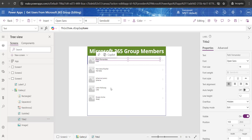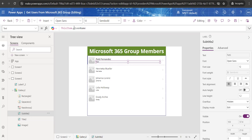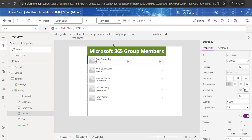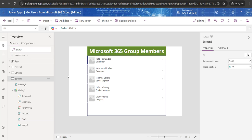Close the bracket and add .value at the end. Now you can see all the group members of that particular Microsoft 365 group. You can increase the font size to 18 or whatever you need. In the subtitle label, if you want to display any user information, click on the item — on the right side you can display ID, job title, mail, mobile phone, office location, etc. I'll put job title, so you can see all the job details appearing.